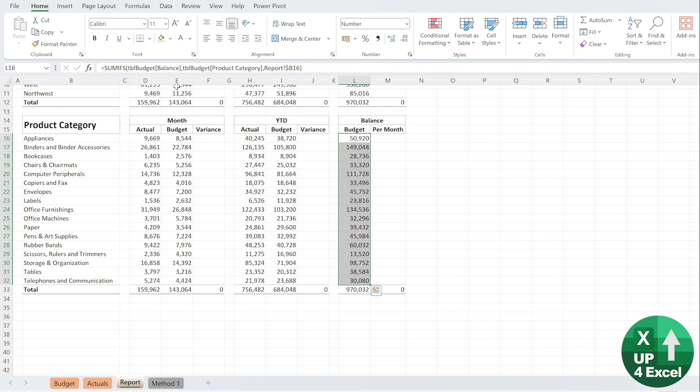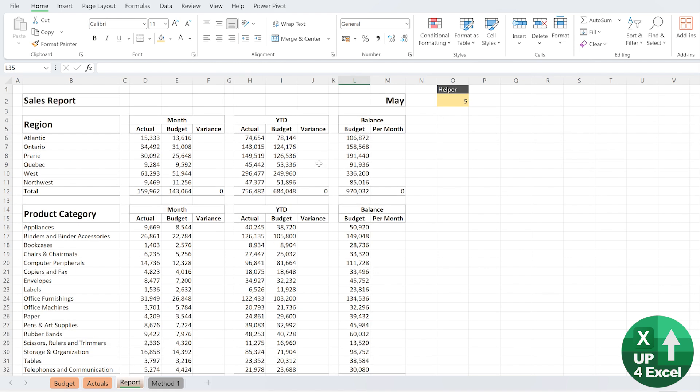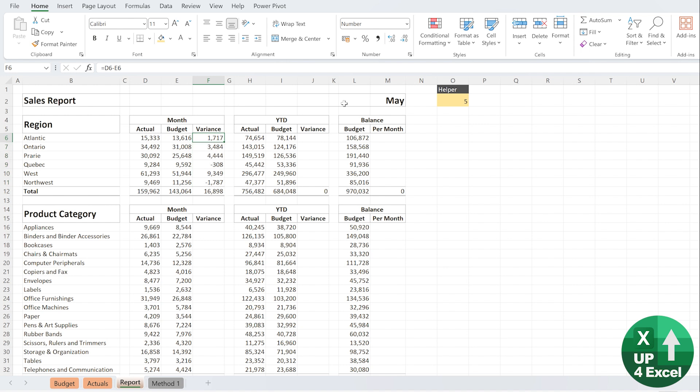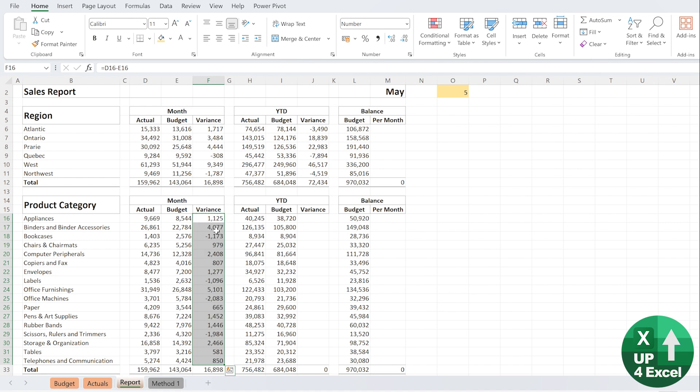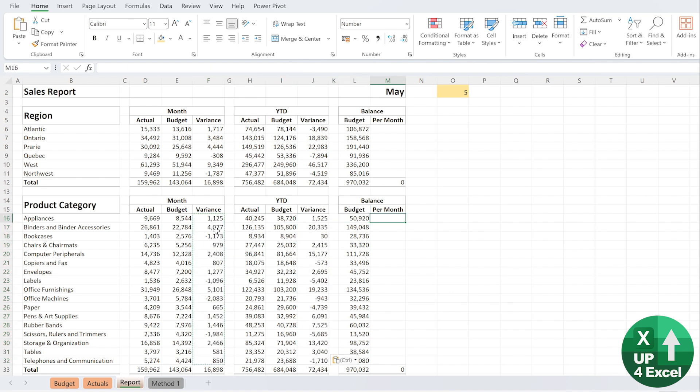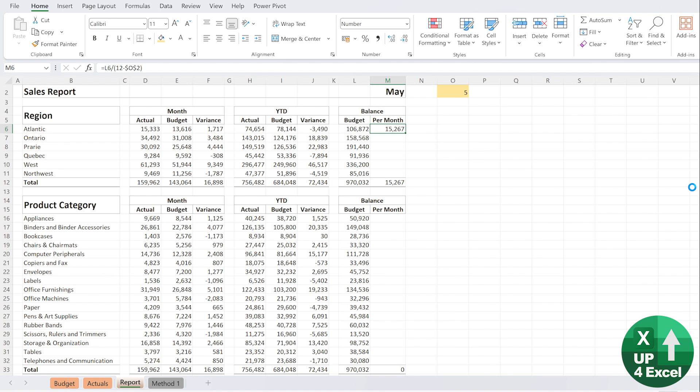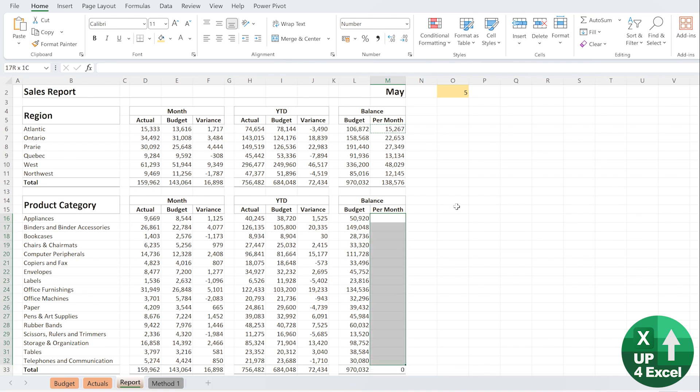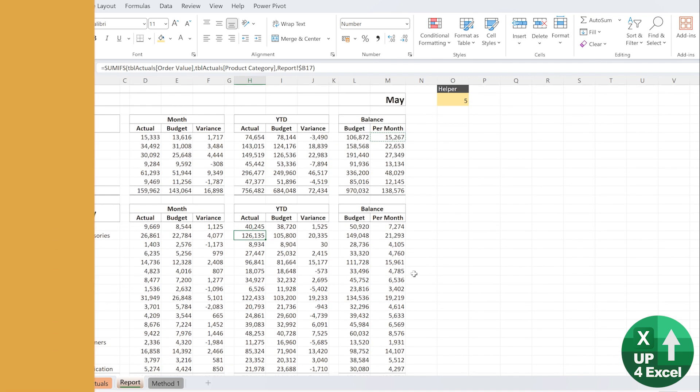Let's check everything is looking equal. As I say, I would put some check formulas in here. And then in order to do the variances, we're just going to do one minus the other, of course. Which is straightforward enough. And then the per month is going to be that balance divided by 12 months minus whichever one we're currently on like that. So that is our remainder per month. And there we go. So we now have our report for May.